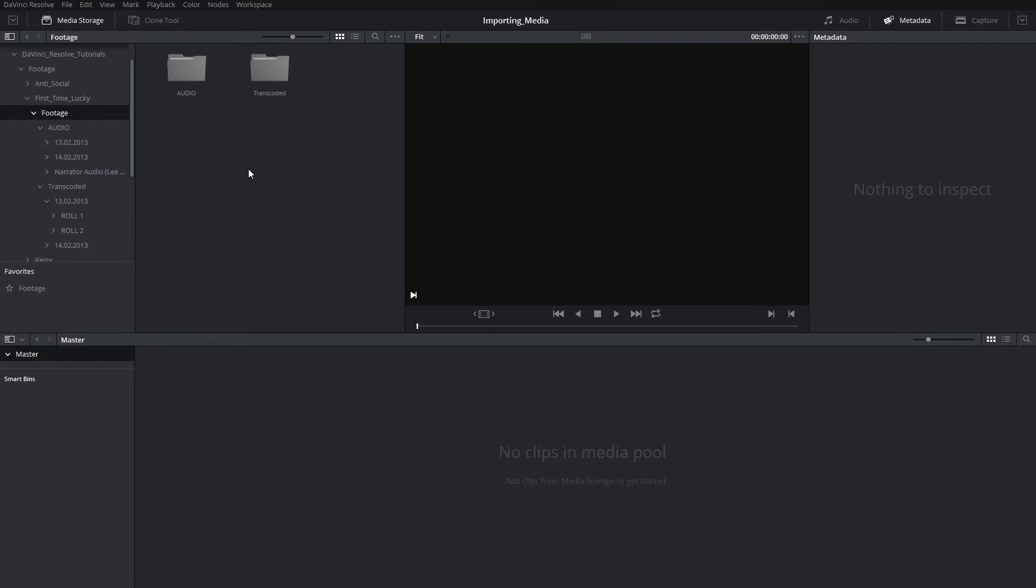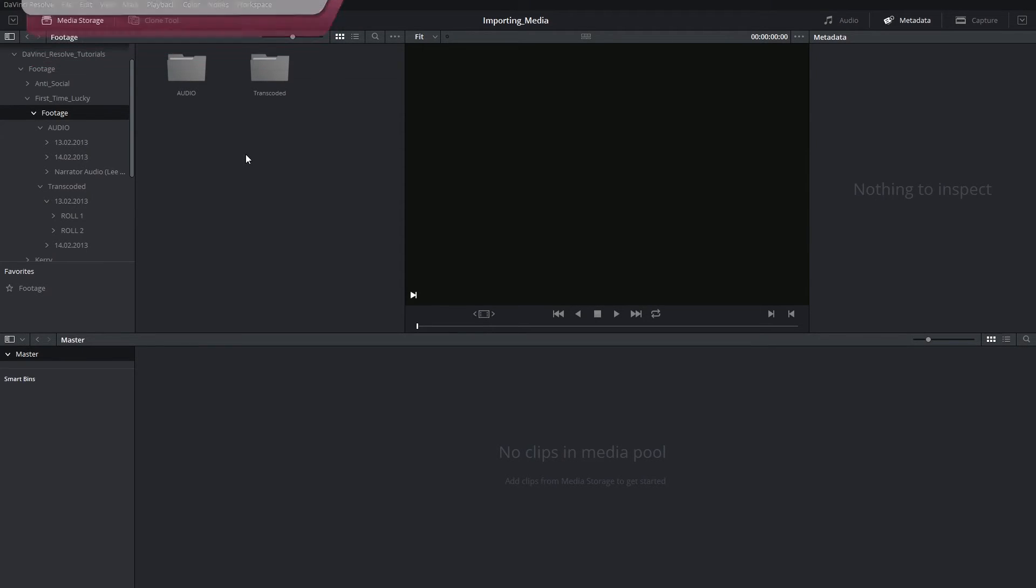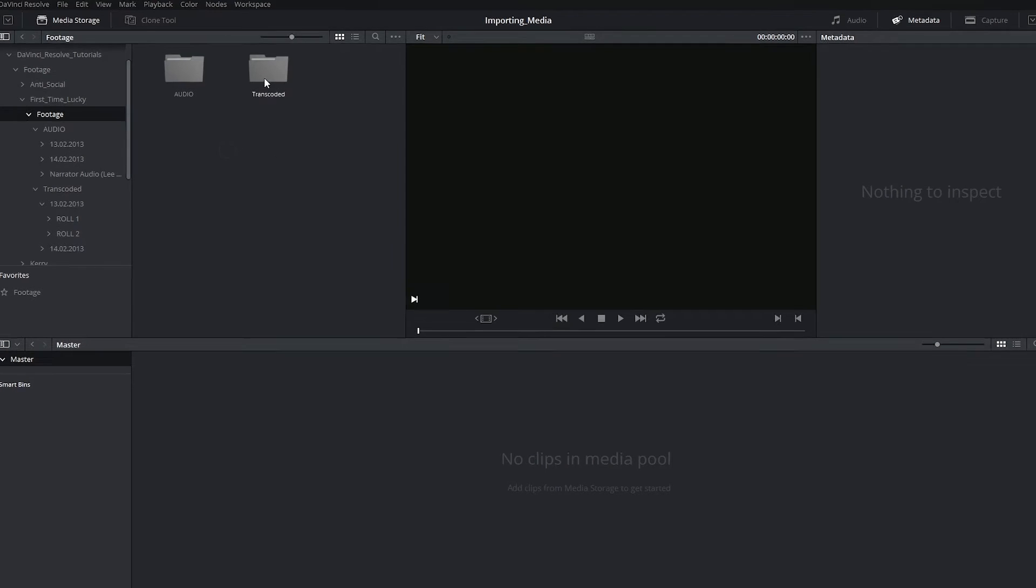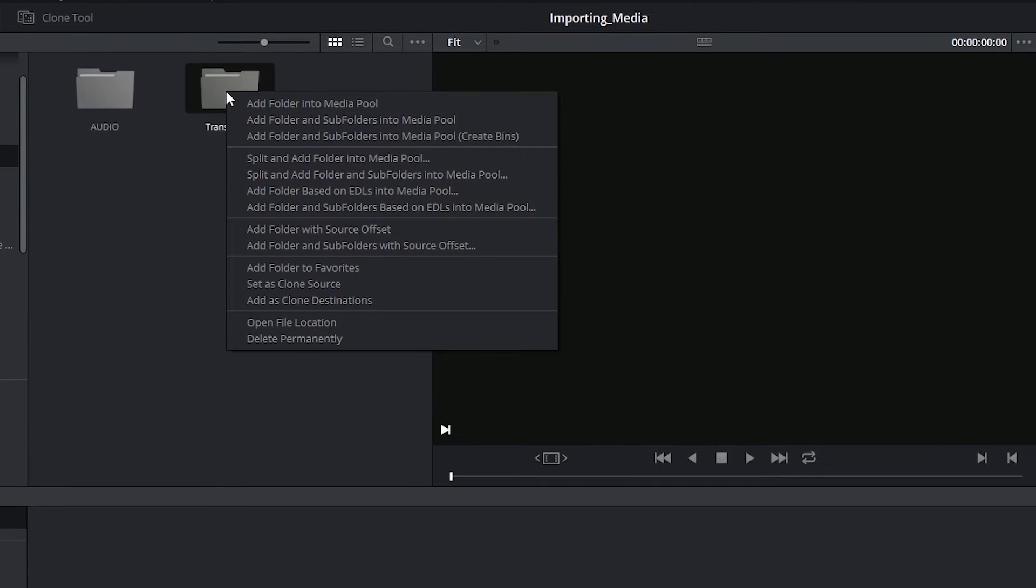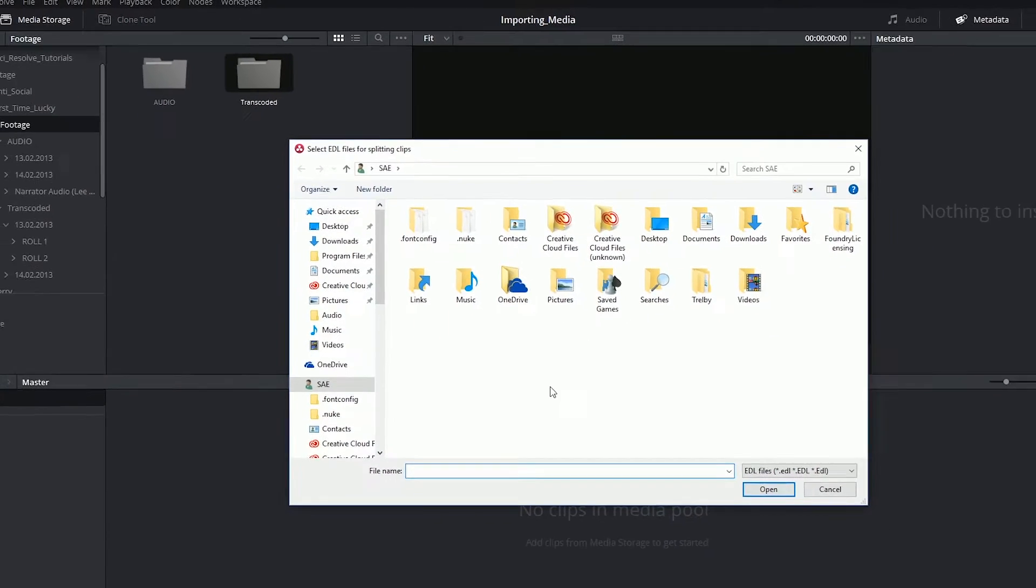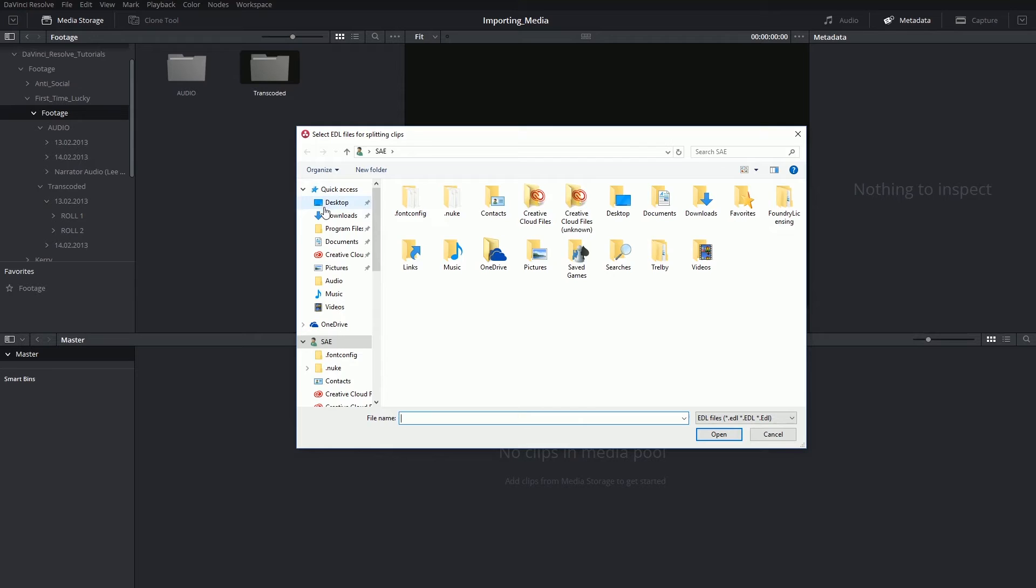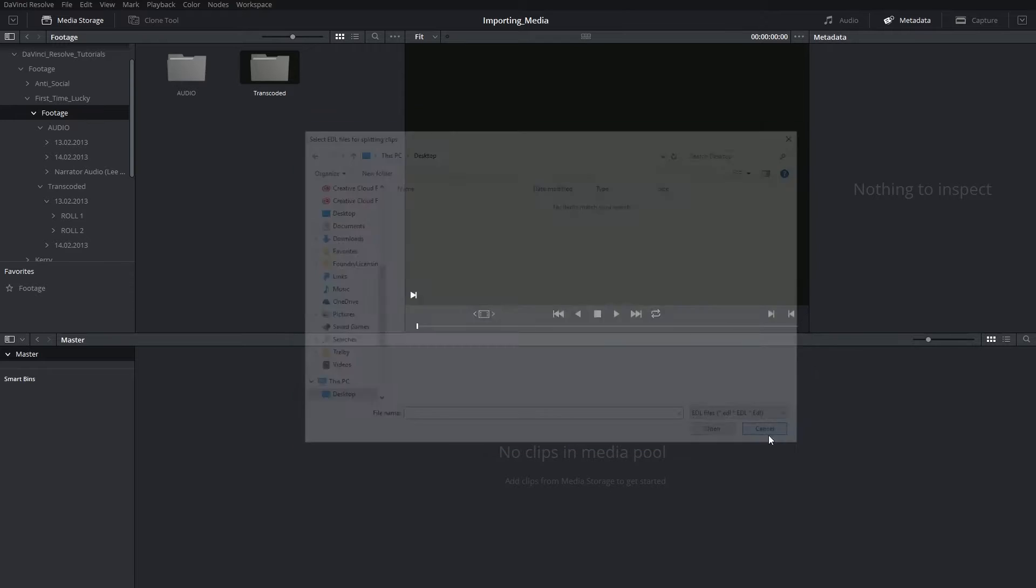Hi there, and let's get to it. So if you are using a .EDL type of edit decision list, right-click on the folder containing the rushes for your film and add the folder or the folder and its subfolders based on the EDL that you identify. If I was to go to my desktop, my XML doesn't show up because it is not a .EDL type edit decision list.